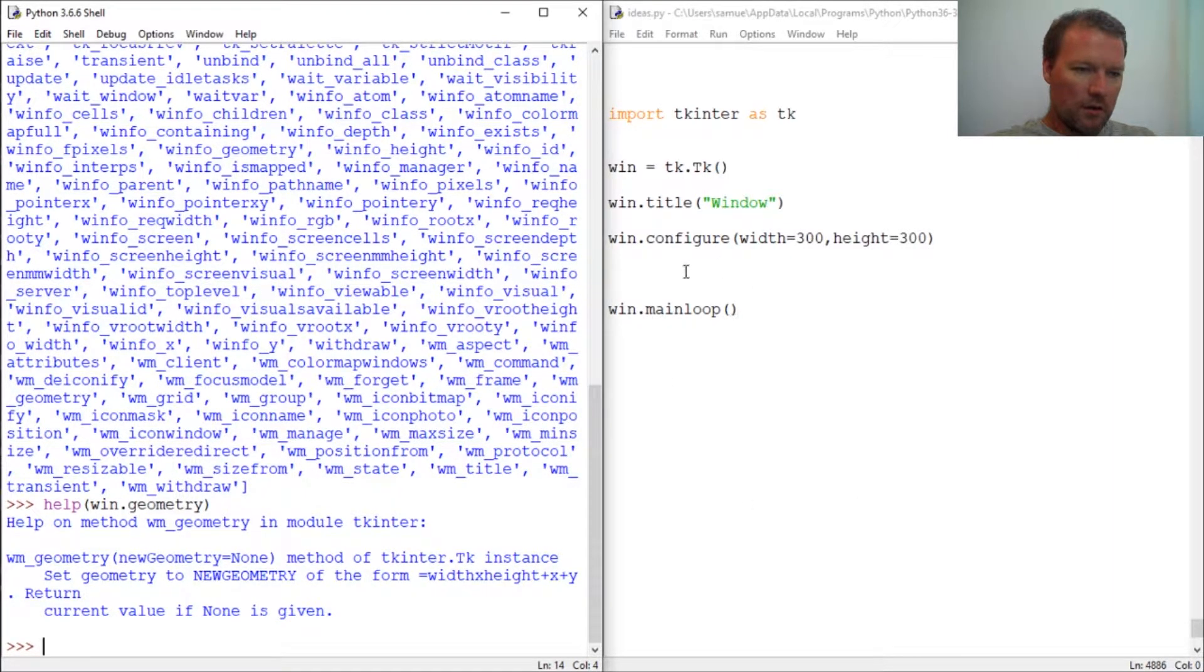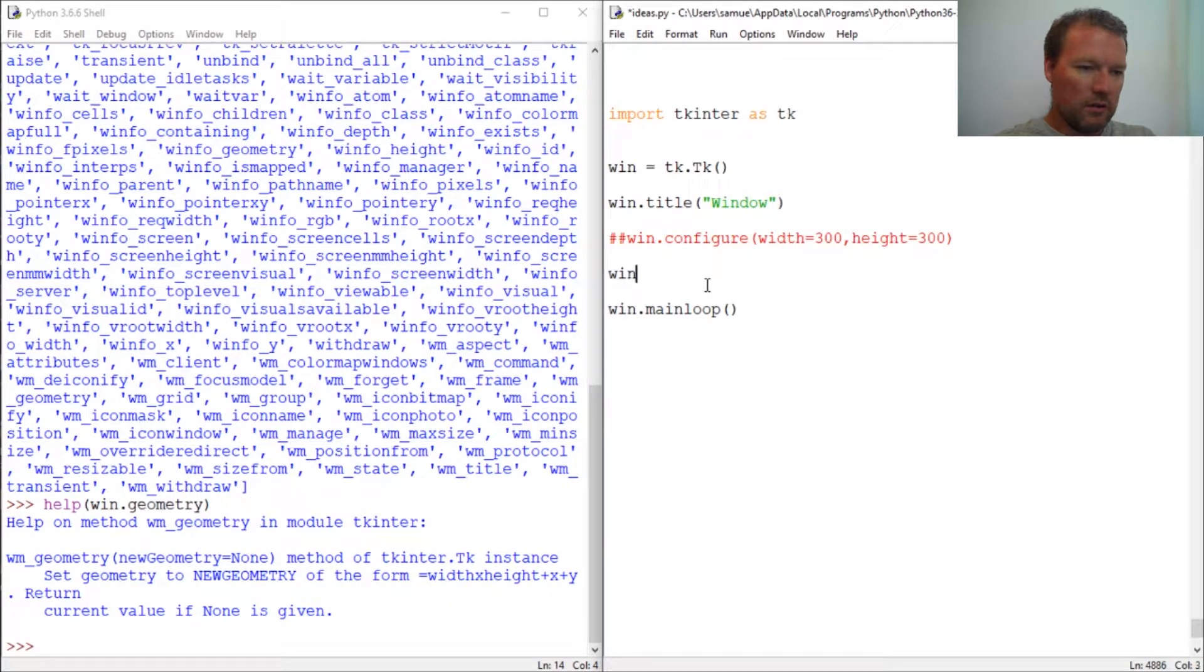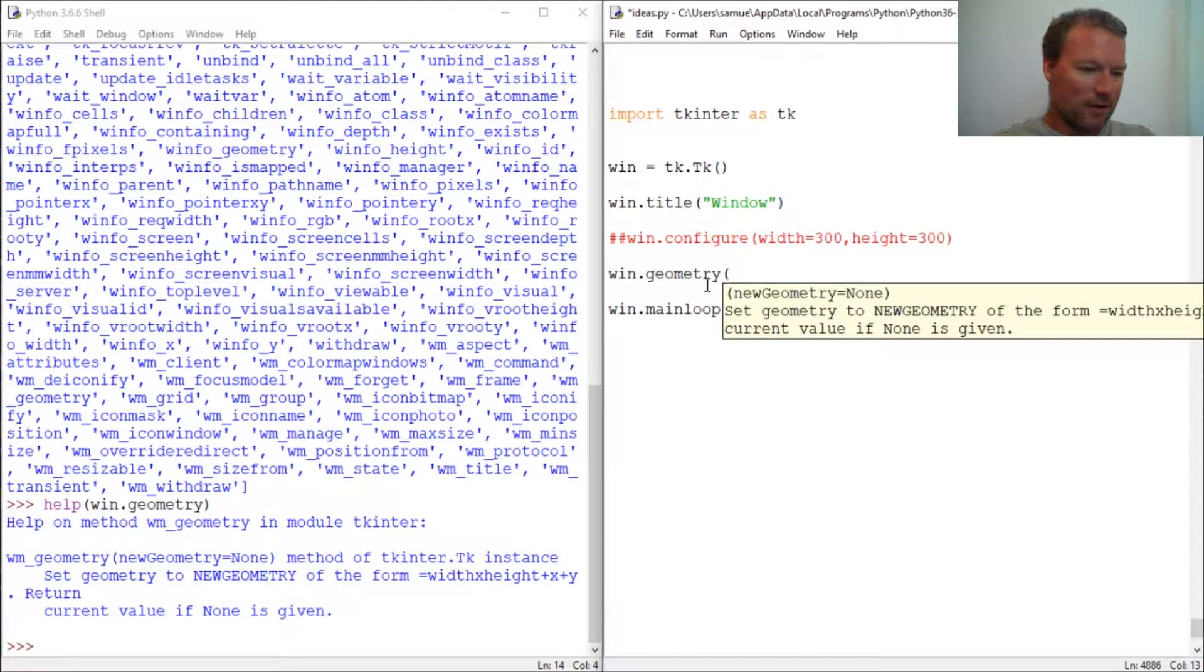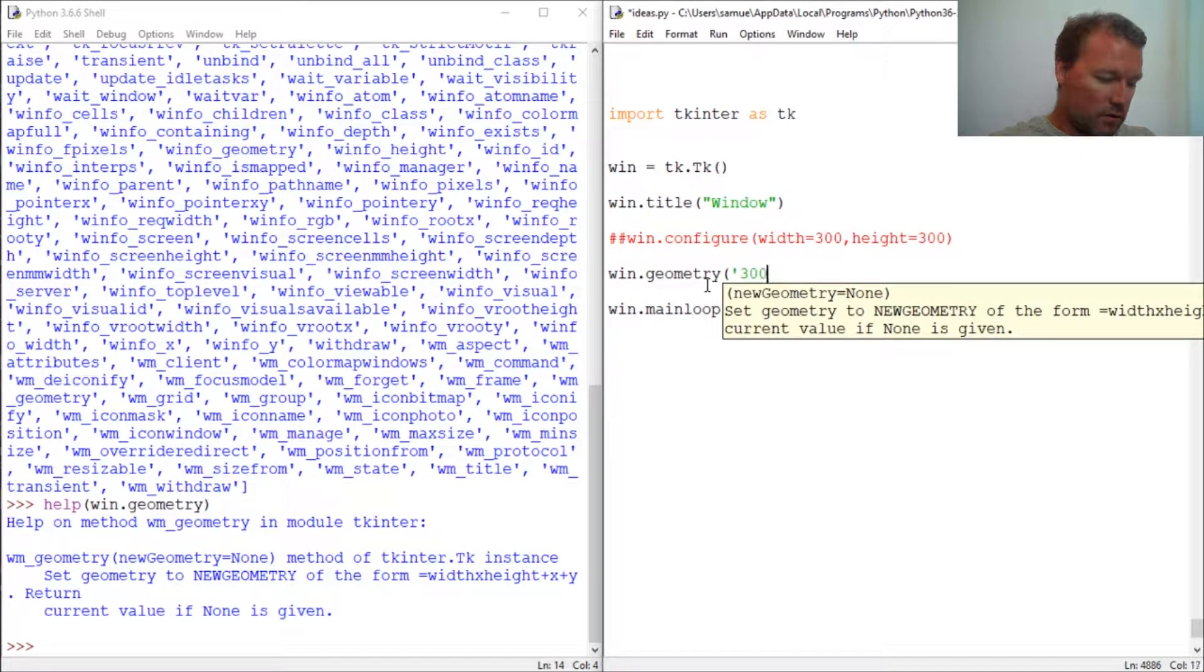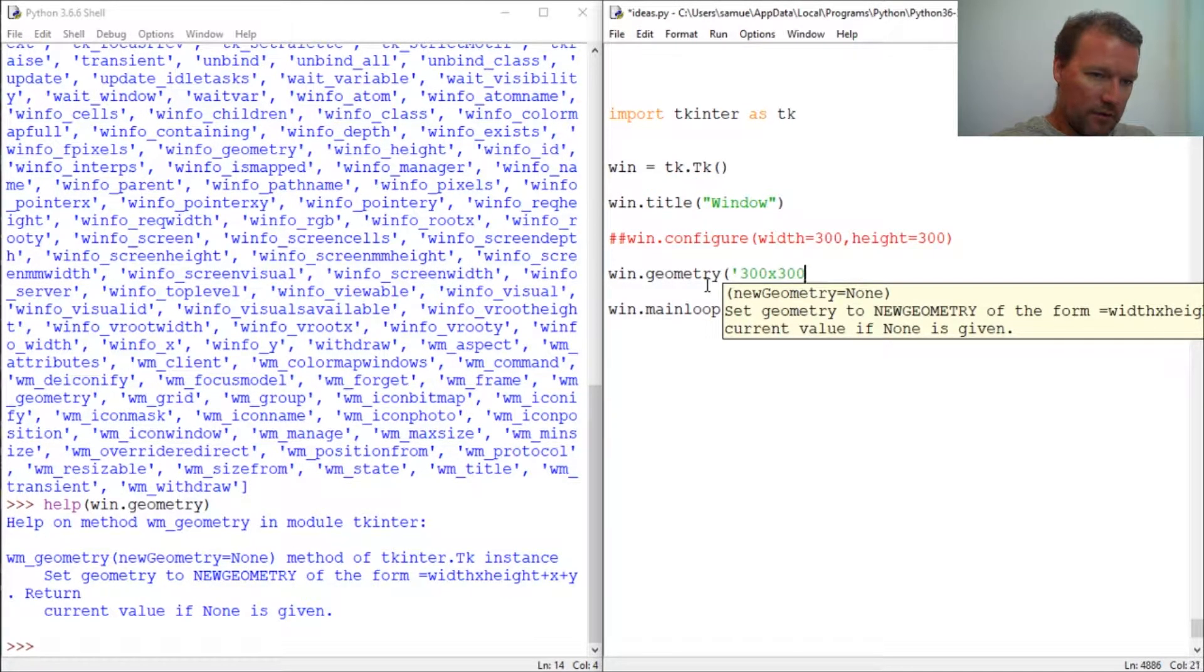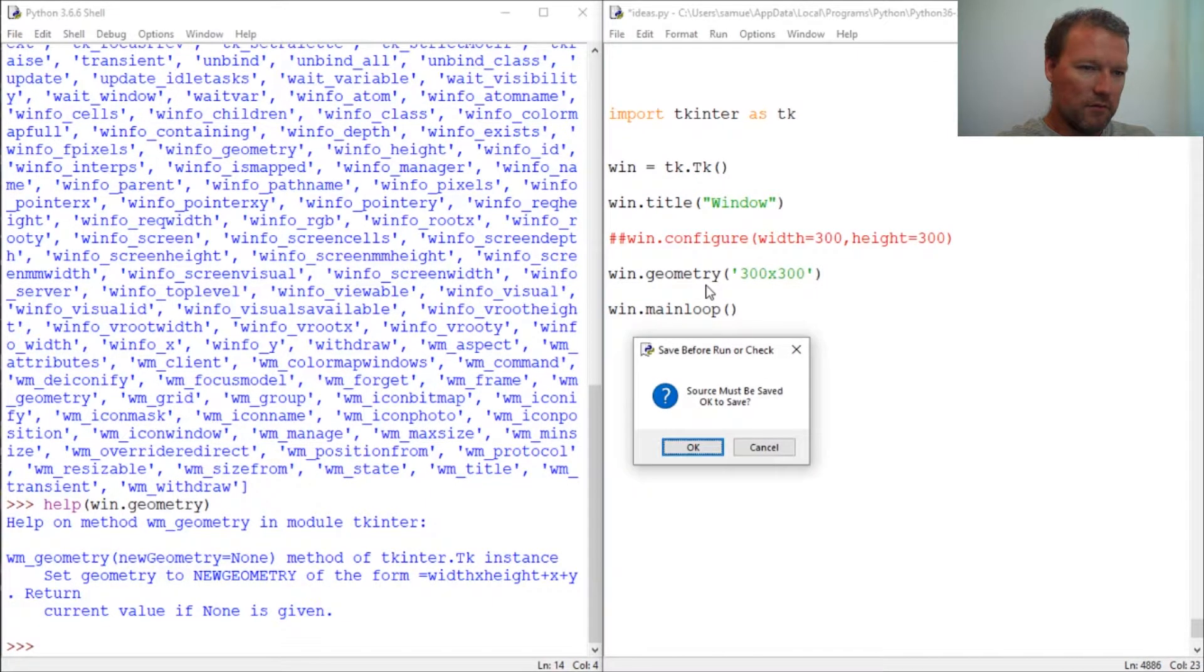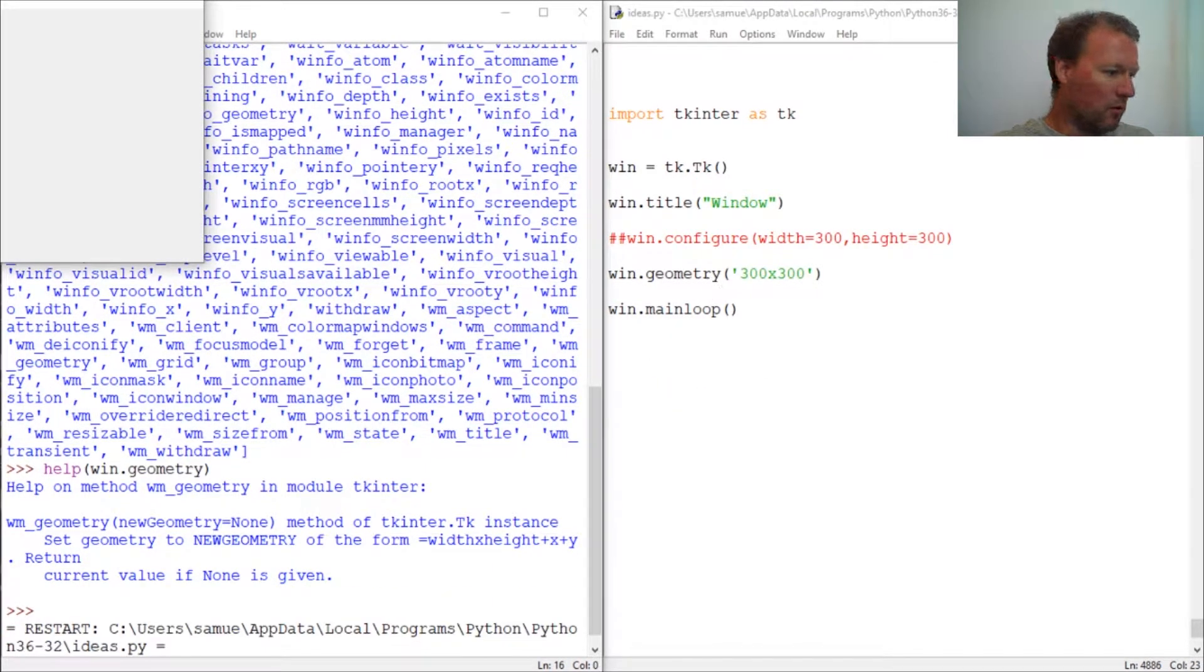Boom, geometry. Set the geometry with width by height. There we go. So okay, let's do that. win.geometry. I'm impressed I spelled it right the first time and this takes a string, 300 by 300.